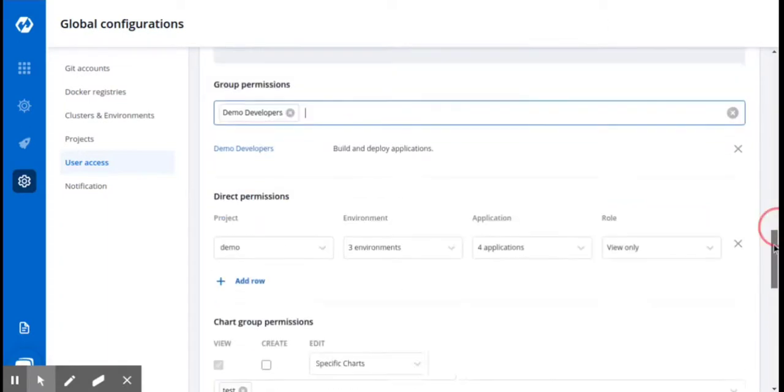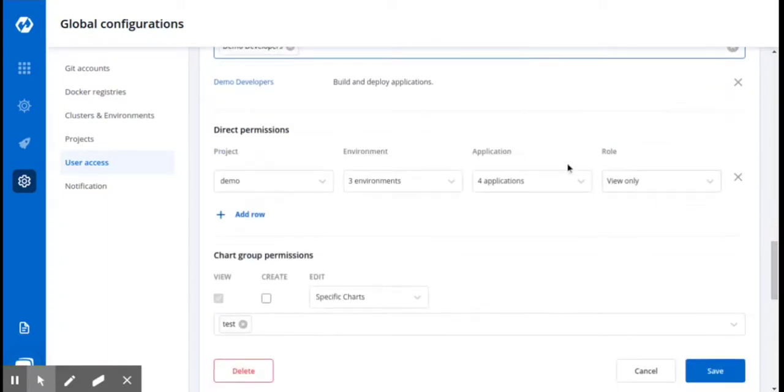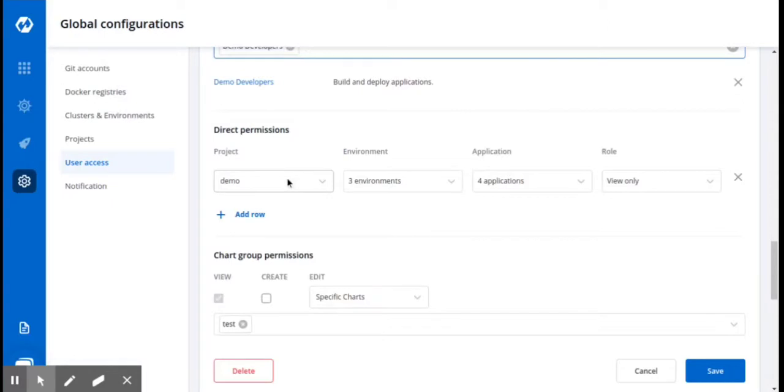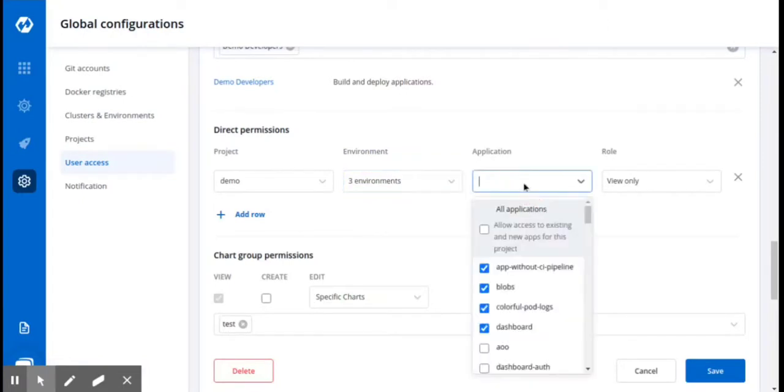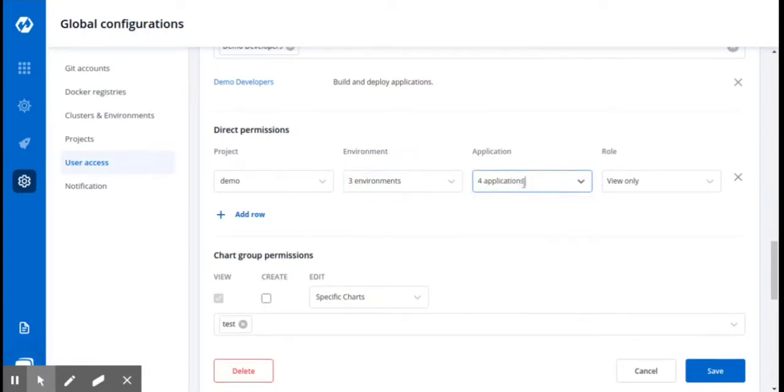We can even assign the direct permissions to this user. For example, here this user is assigned to the demo project, who has access to the selected environments and selected applications. Here the user has only view only permission.